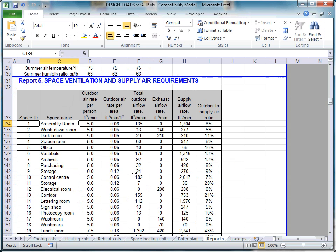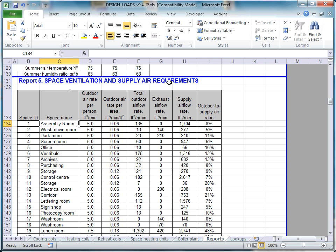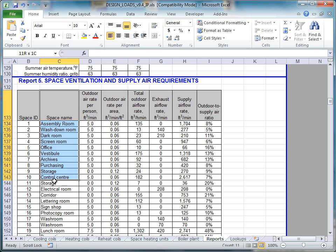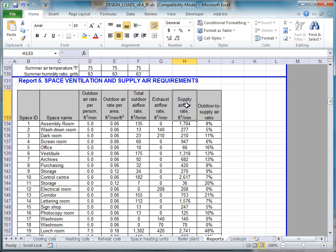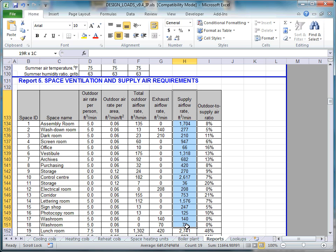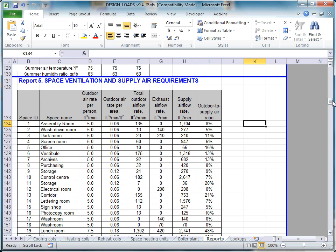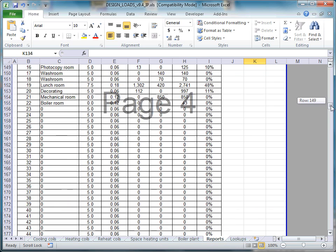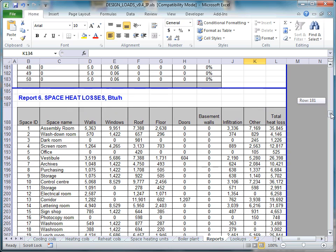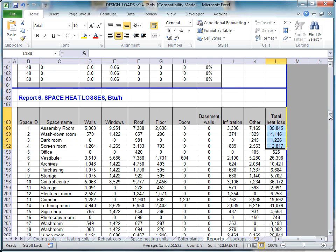In our previous online tutorial, we calculated design loads and air flows for the same sample building using the Design Loads module. Let us quickly review. Here are the reports from the Design Loads module. We have Space Name and Design Supply Airflow requirements. Design Heating and Cooling Loads are found in the following reports.